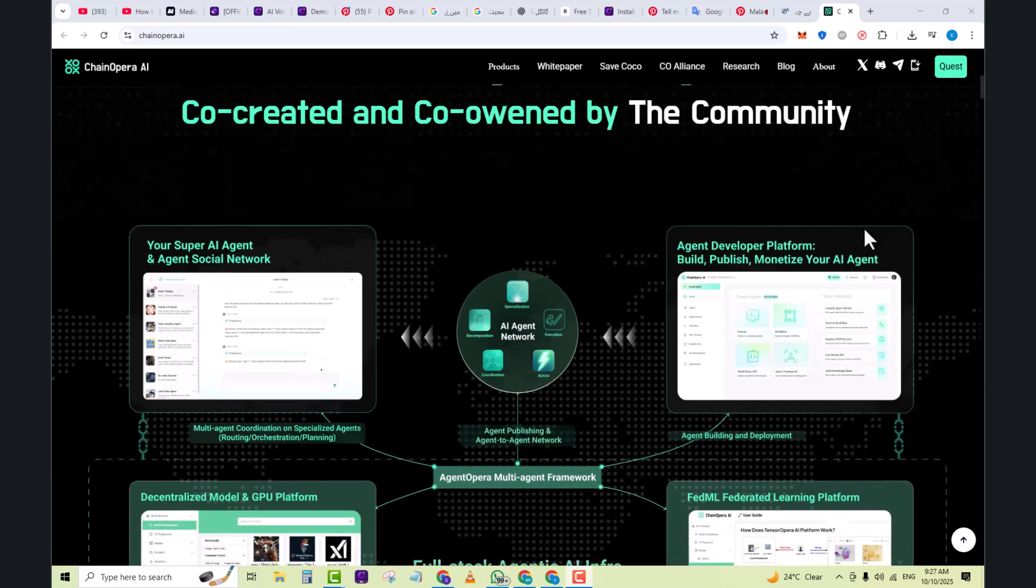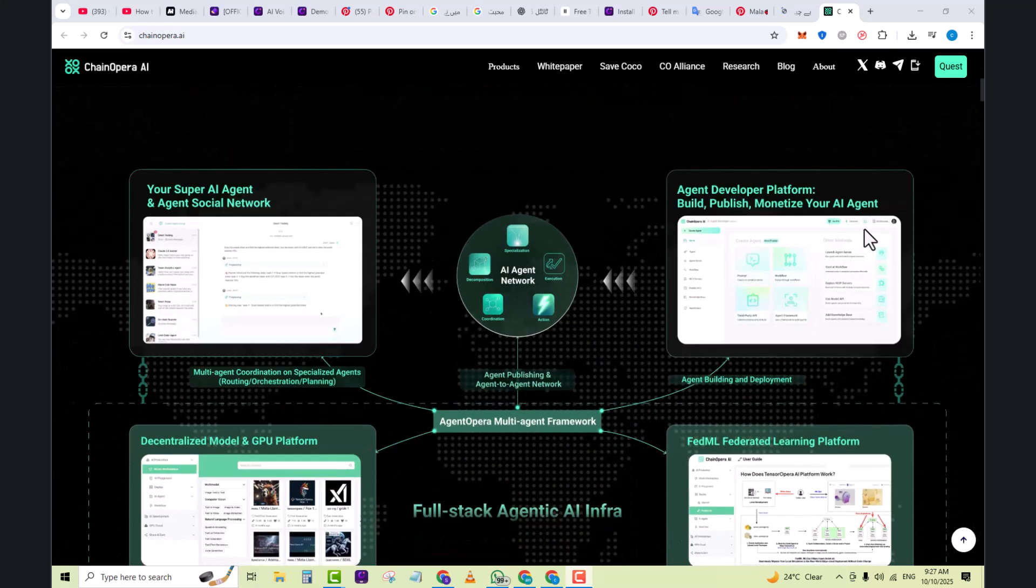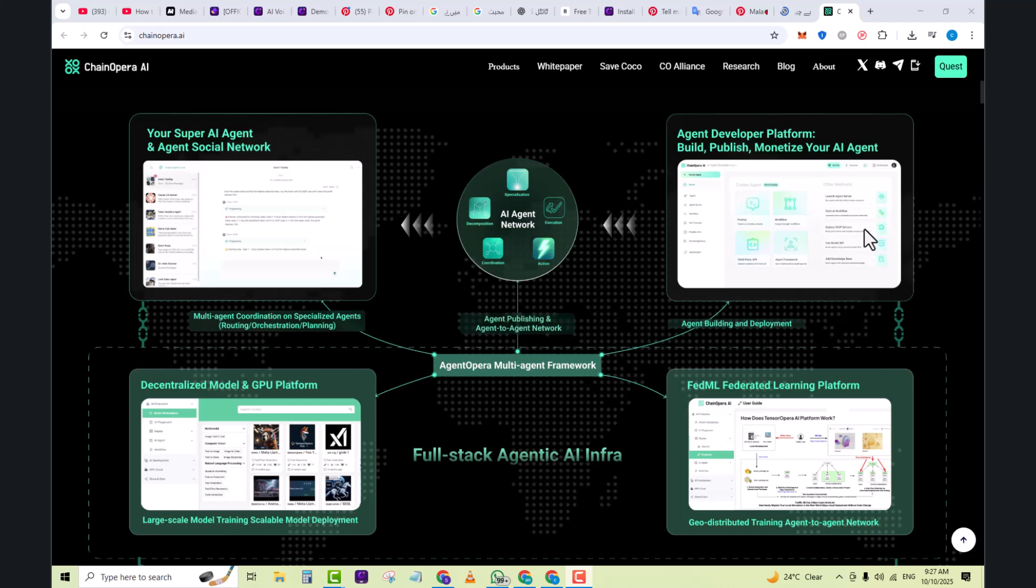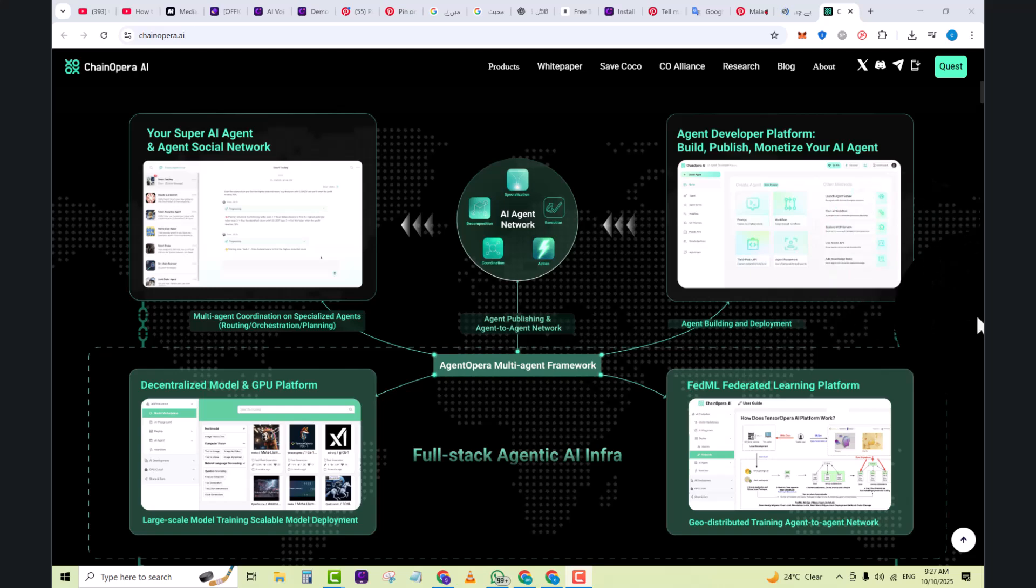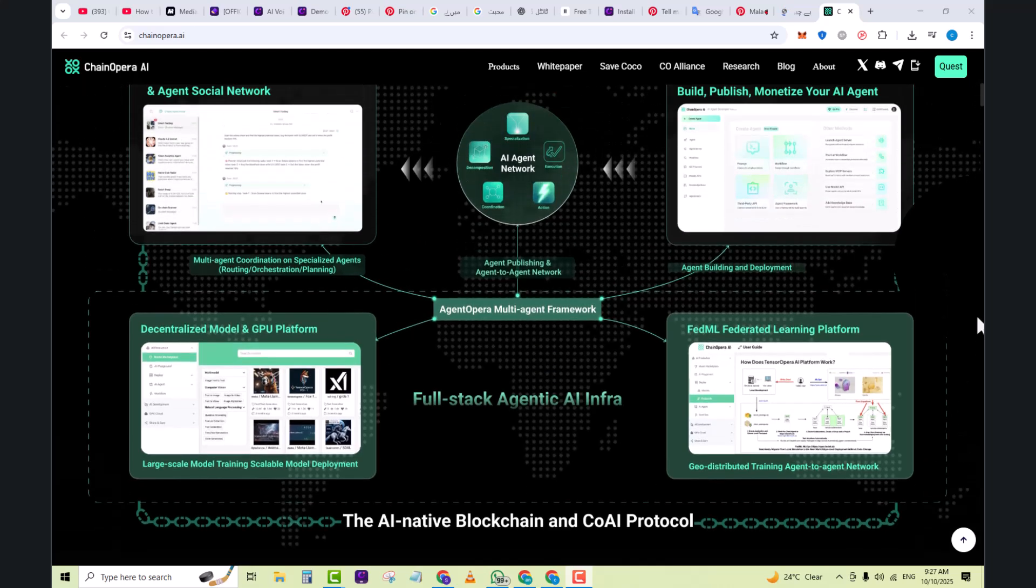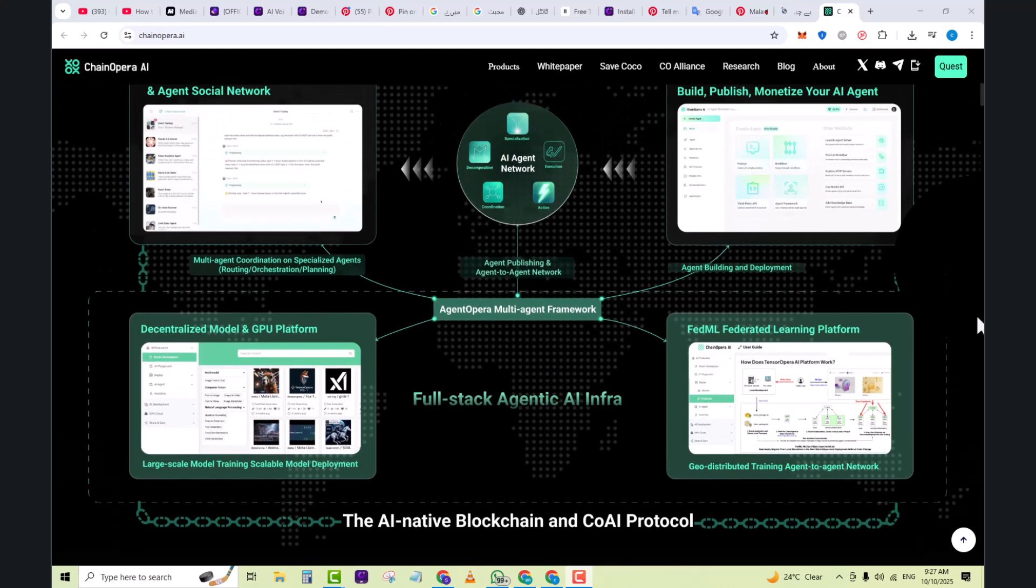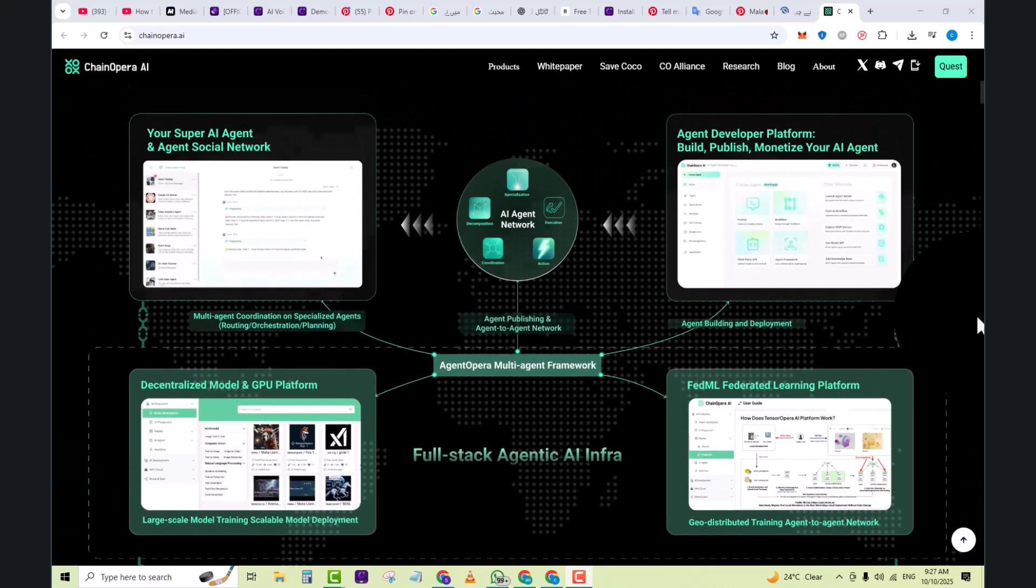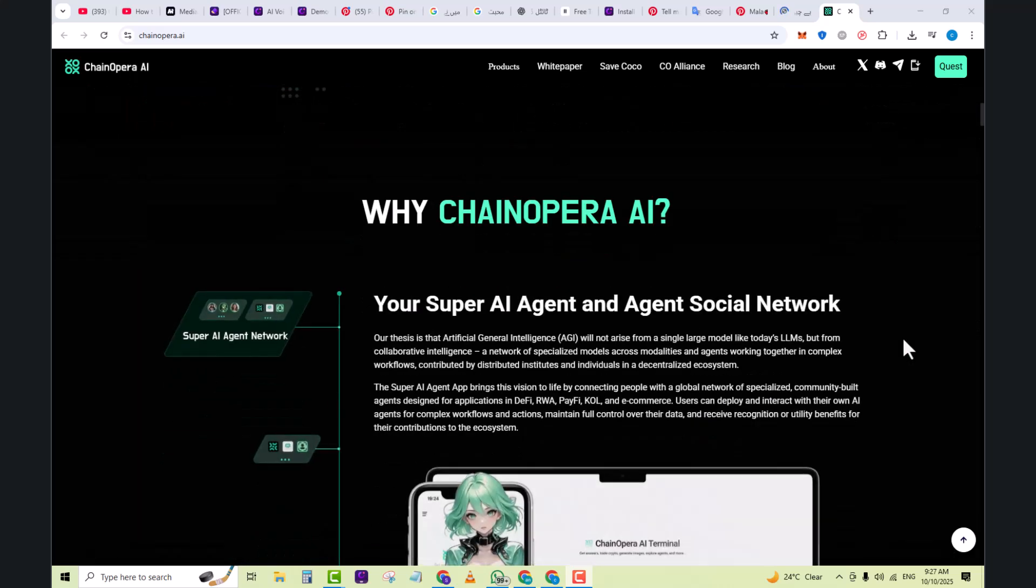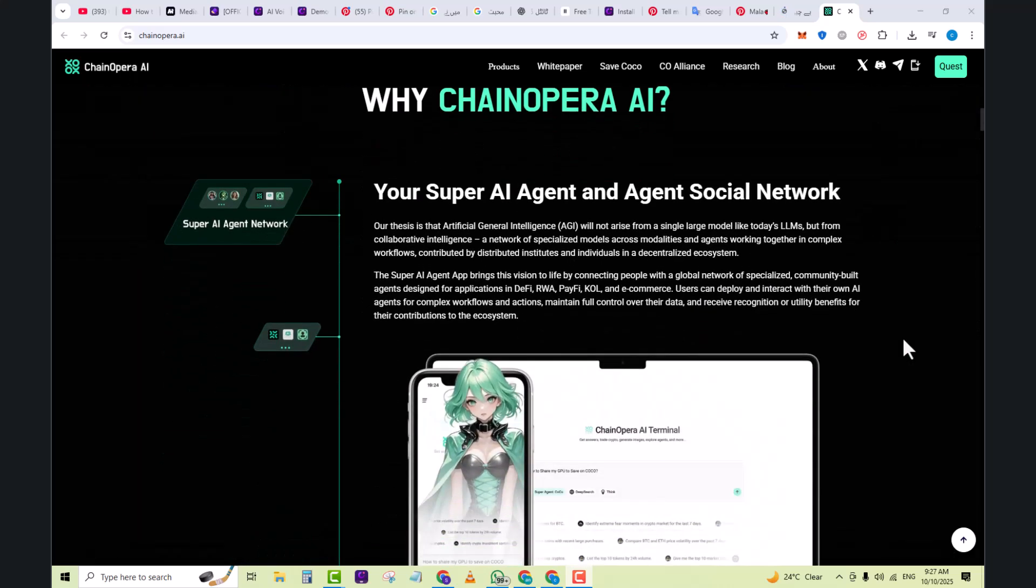It's an AI project in which you can see the agent publishing and agent network in full stack AI infrastructure. It's the AI native blockchain and COAI protocol. You can see about it and know more about it.